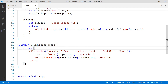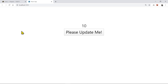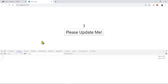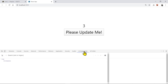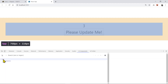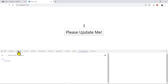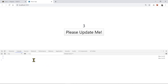Let's save and go back to the browser. It already updated — the button shows 'please update me', and clicking it still works just like before. Opening the React DevTools components panel, you can see the parent App component and the child ChildUpdate component nested inside it.